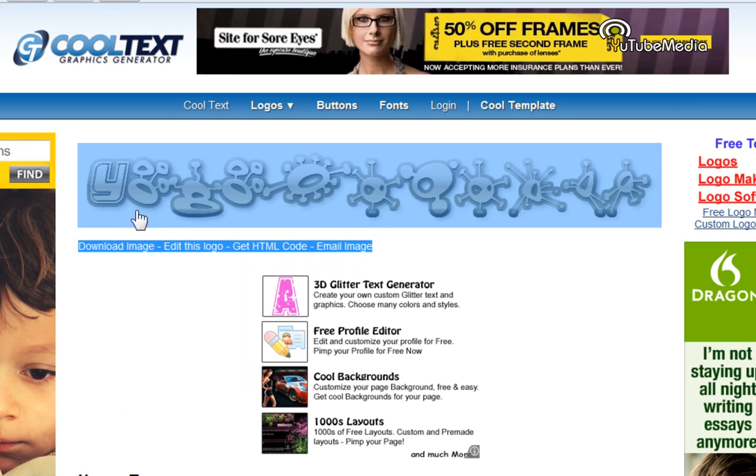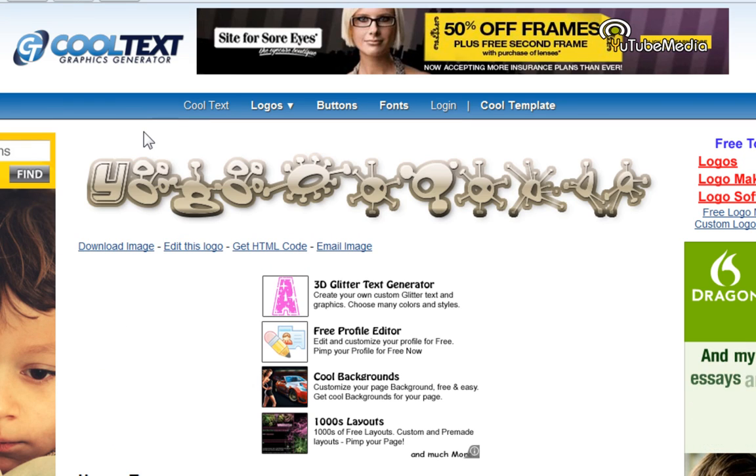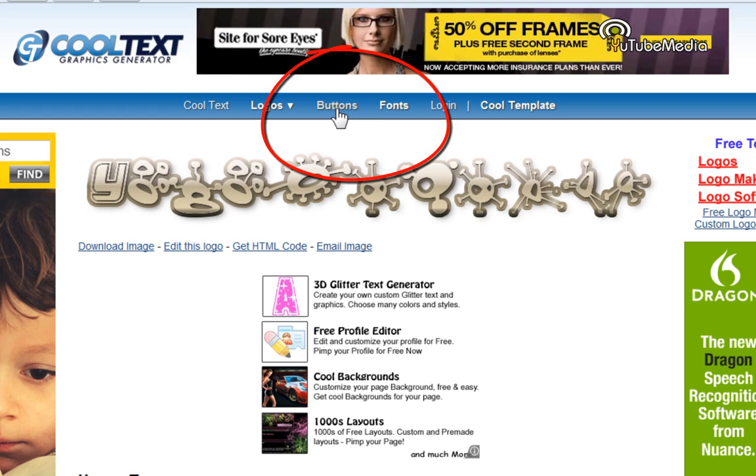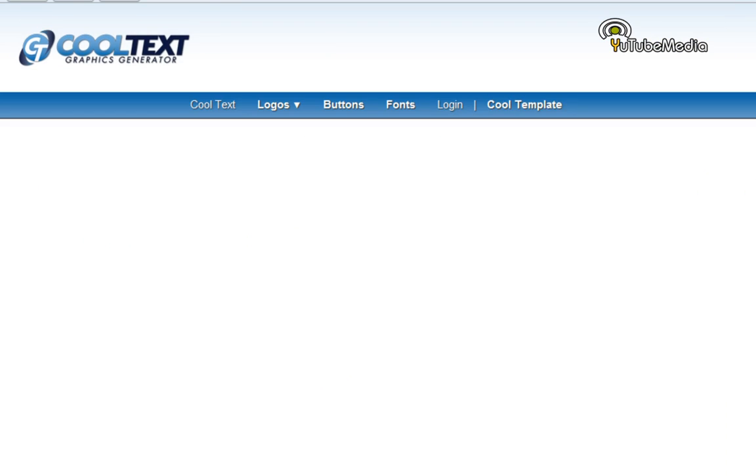So that's how you make awesome text. Also, you can spend hours on this website finding the perfect logo for yourself. But let's go on to now making buttons. So click the button at the top or whatever, the link.